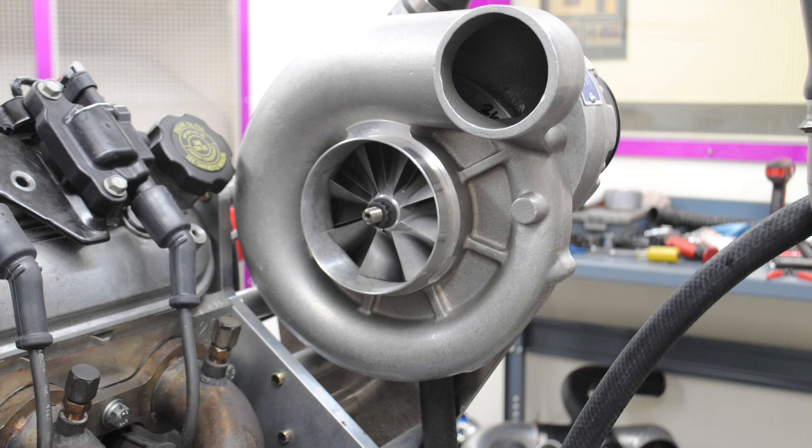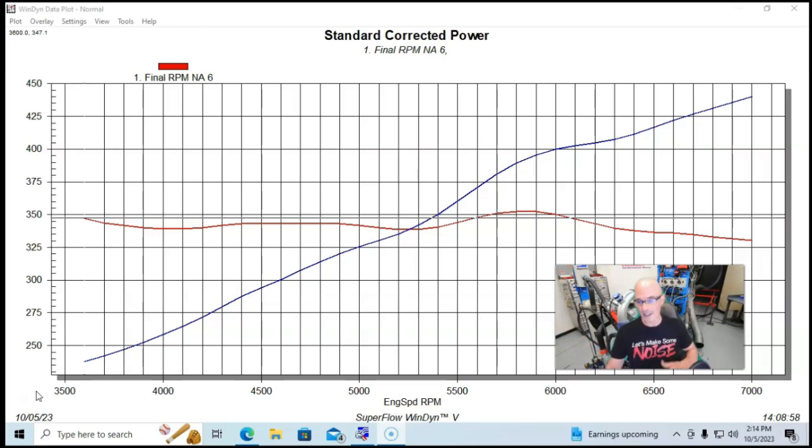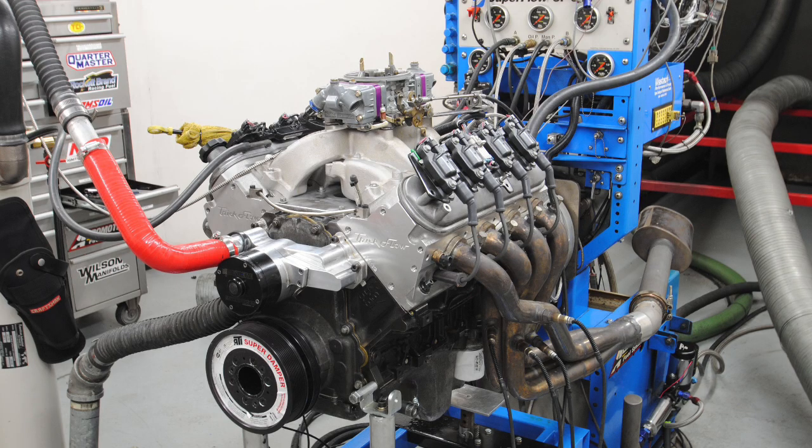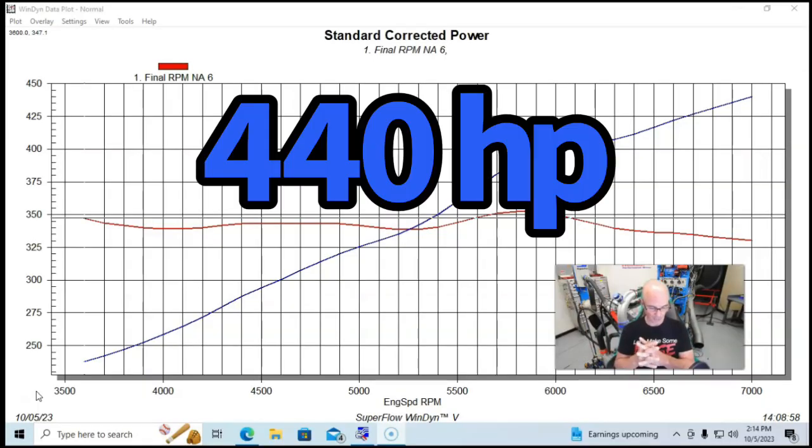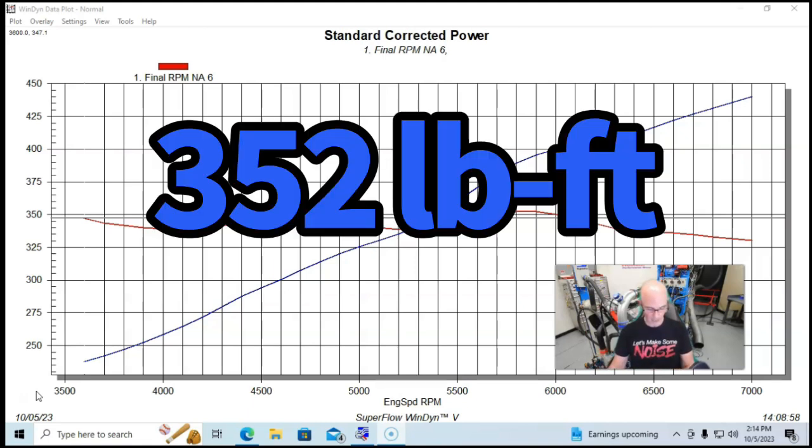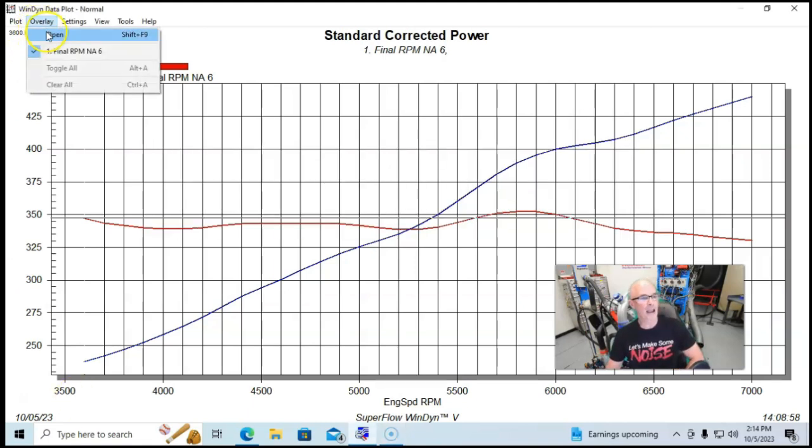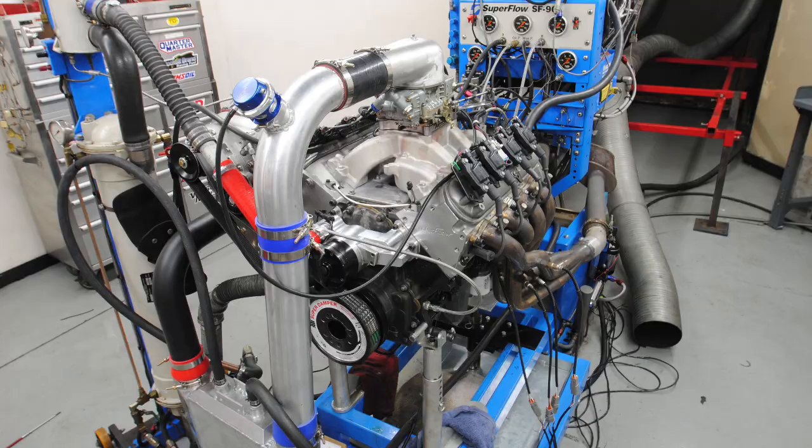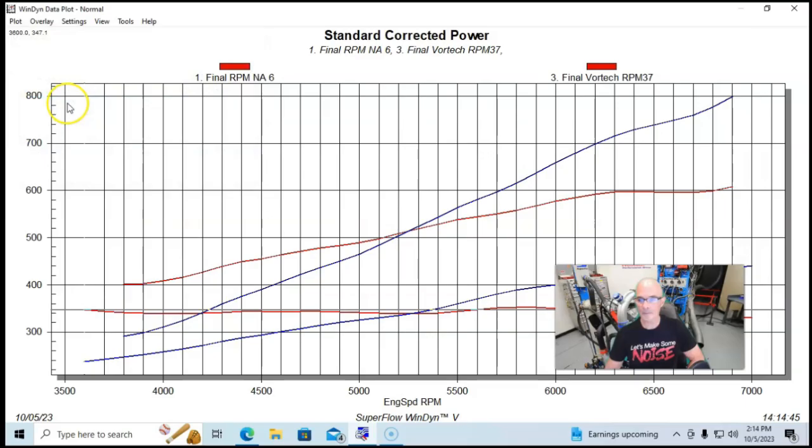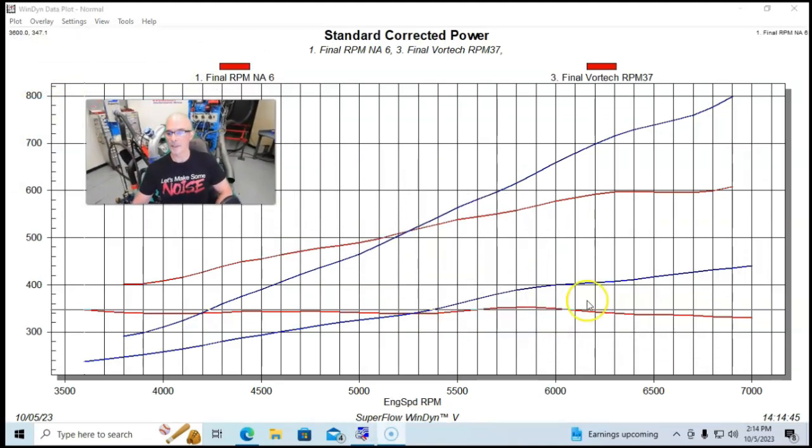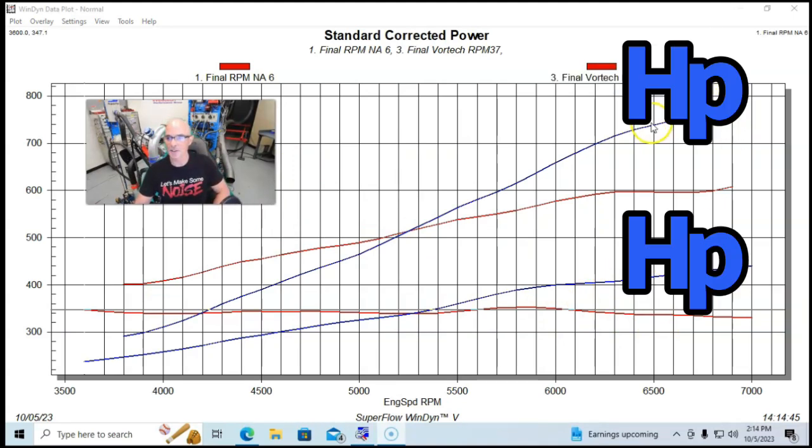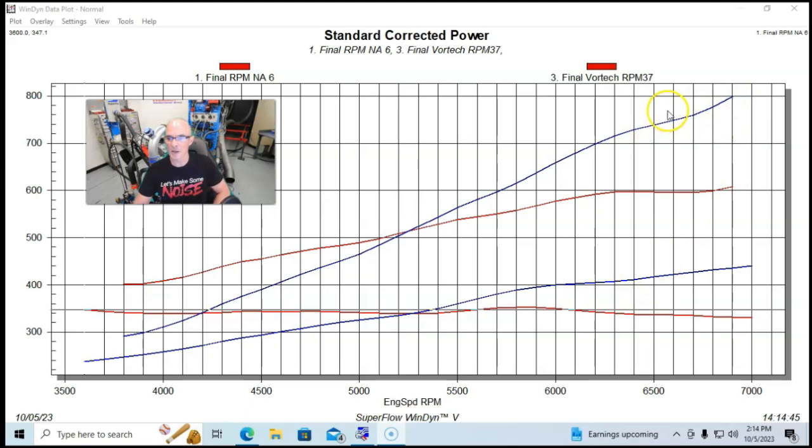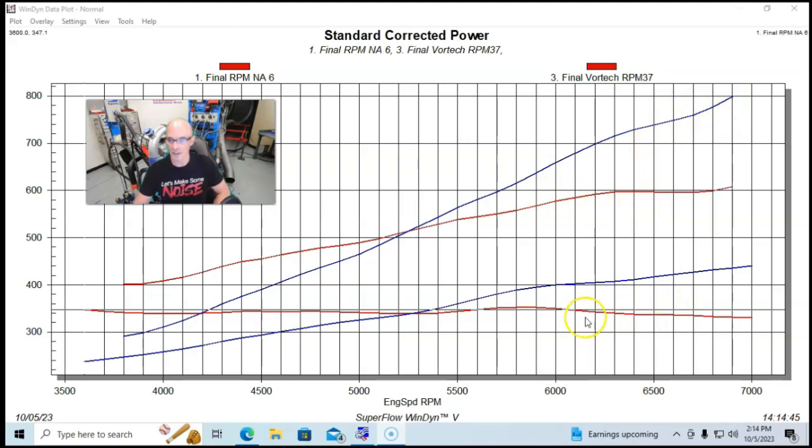When we combine that with a rising boost curve of a centrifugal supercharger, it wants to rev even higher. We limited this to 7,000 RPM, but as you can see, power is still climbing. Running naturally aspirated trim with 1 3/4 inch long tube headers, our combination produced 440 horsepower with the dual plane intake manifold and 352 foot-pounds of torque. Here's what happened after we added the Vortex supercharger.